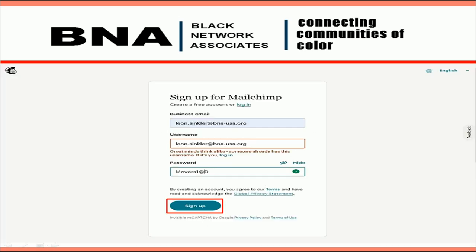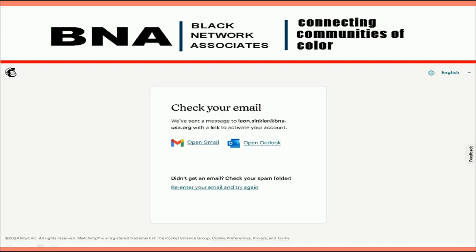Next, you will see the various pricing plans, but for the purposes of this tutorial, we will be selecting the free plan. You can always upgrade your plan later. As I mentioned, the bigger your campaigns, the greater the number of conversions. After selecting the free plan option, you will land on this page where you will need to enter your BNA email address, choose your password, and select Sign Up.